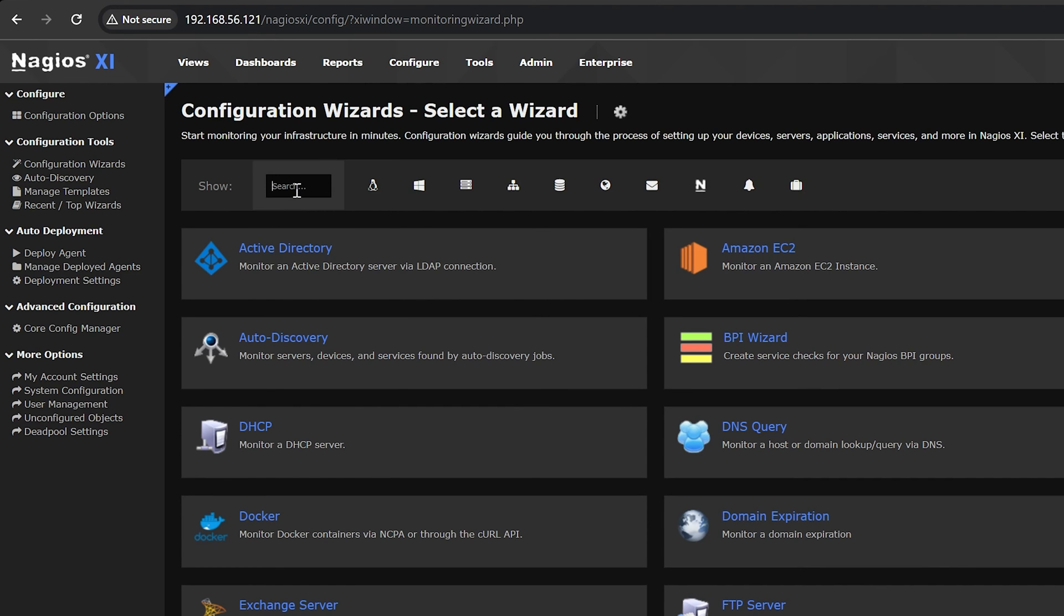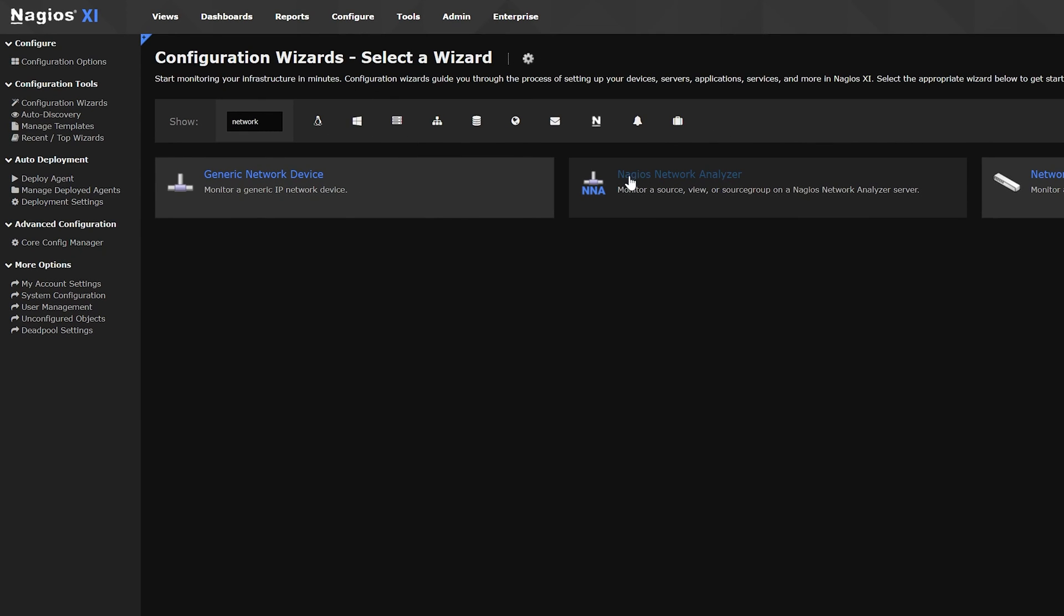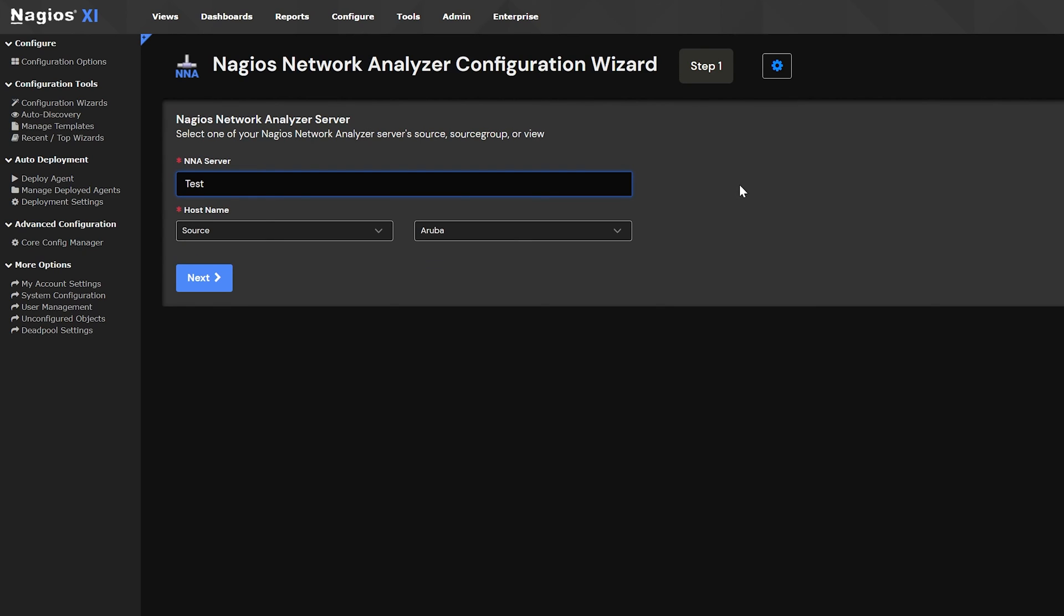Navigate to the top menu and hover over configure. Then select configuration wizards. Type in network and select network analyzer. For the first step, you need to select the NNA server and host name.